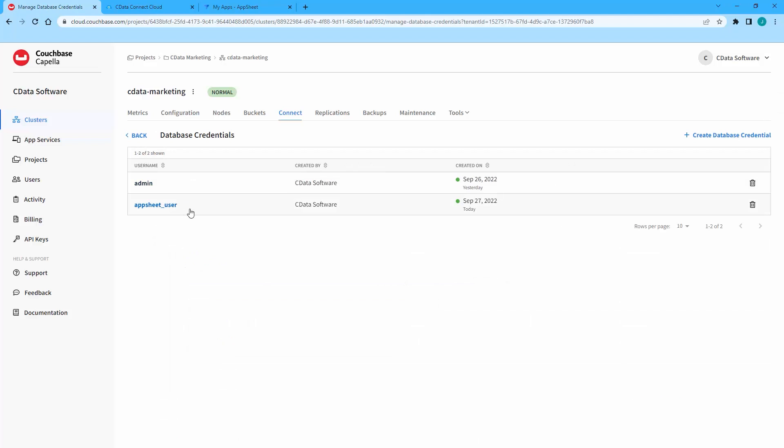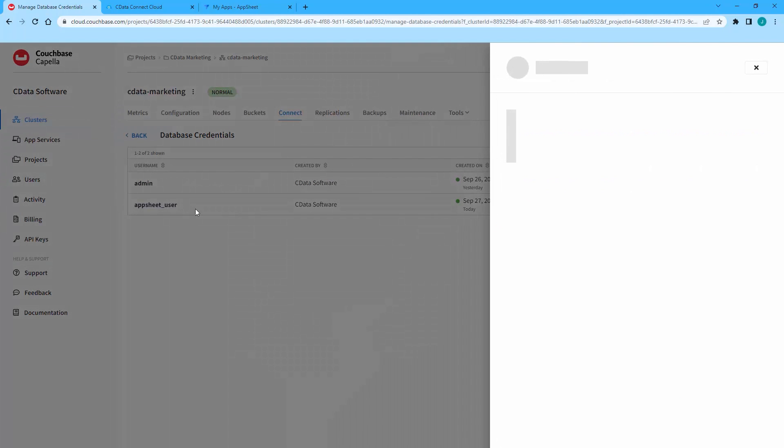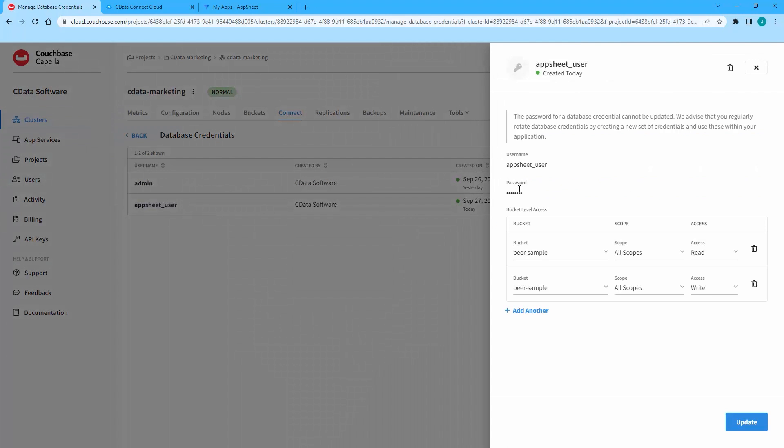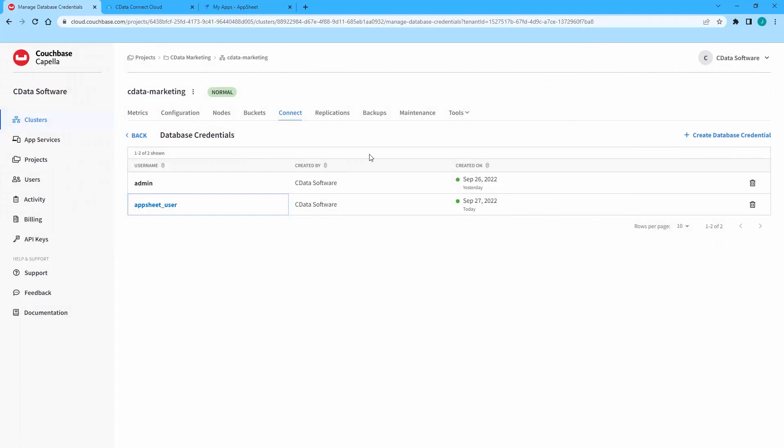In the Database Credentials, click Manage Credentials to create a database user with the appropriate permissions. This is the username and password you will use to connect to Couchbase Capella.